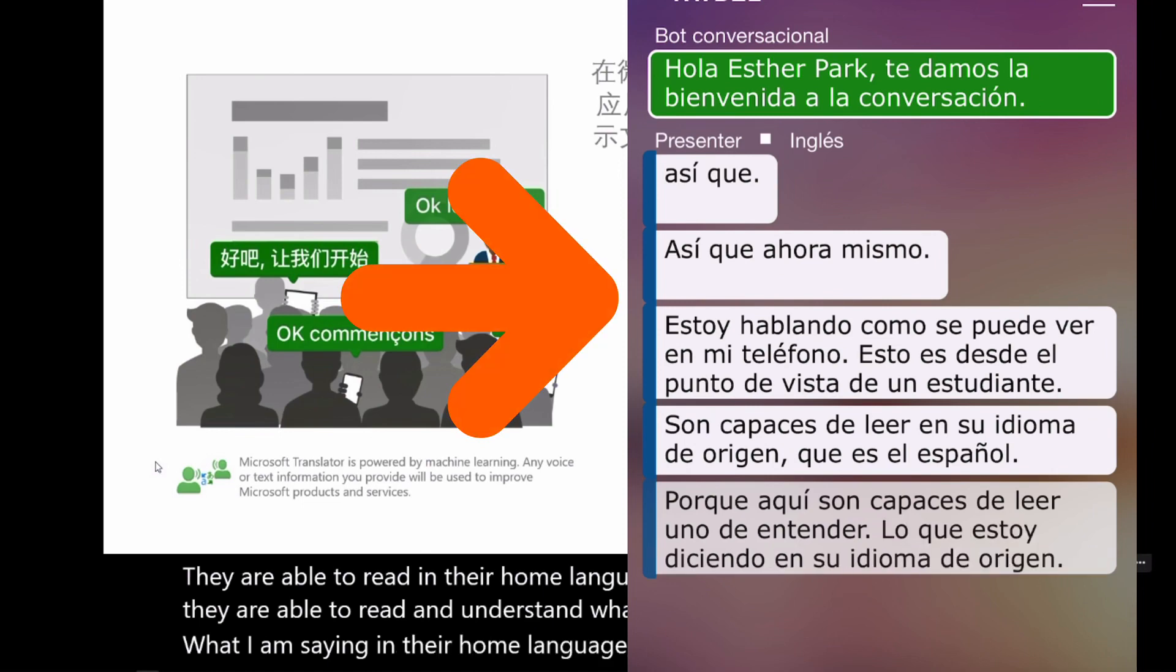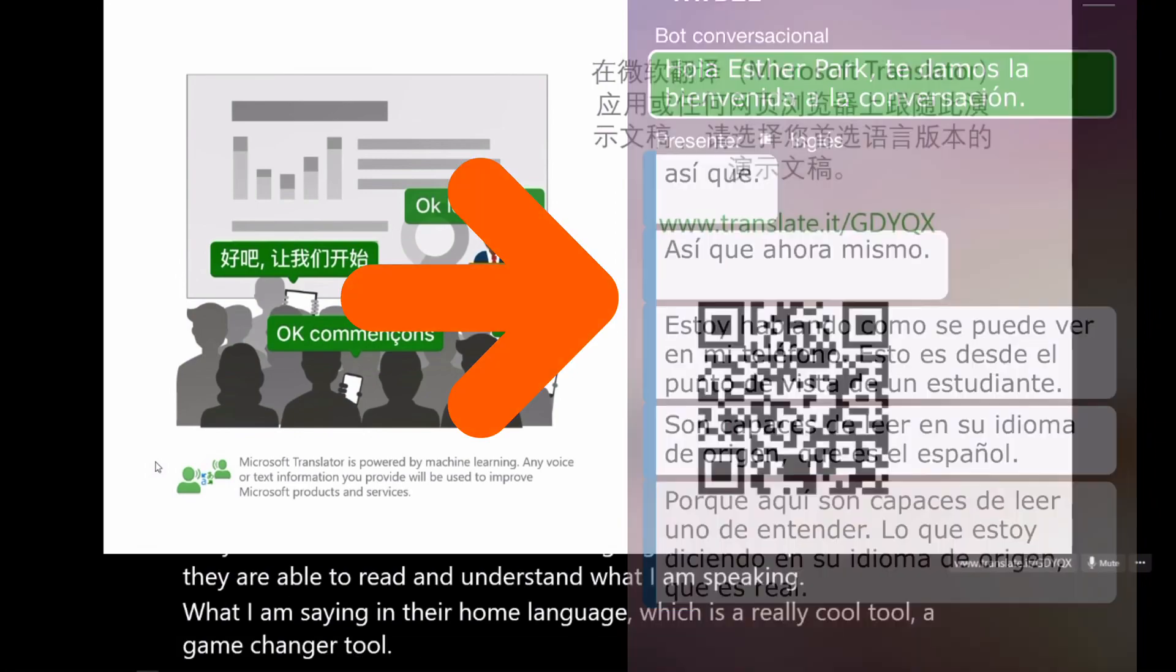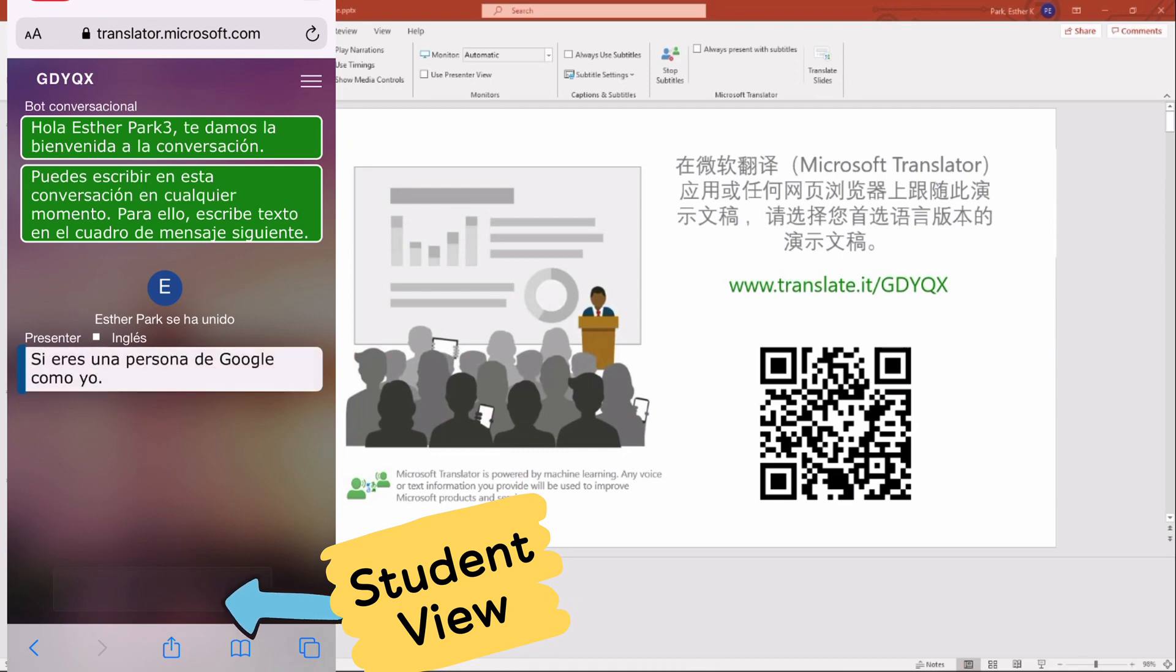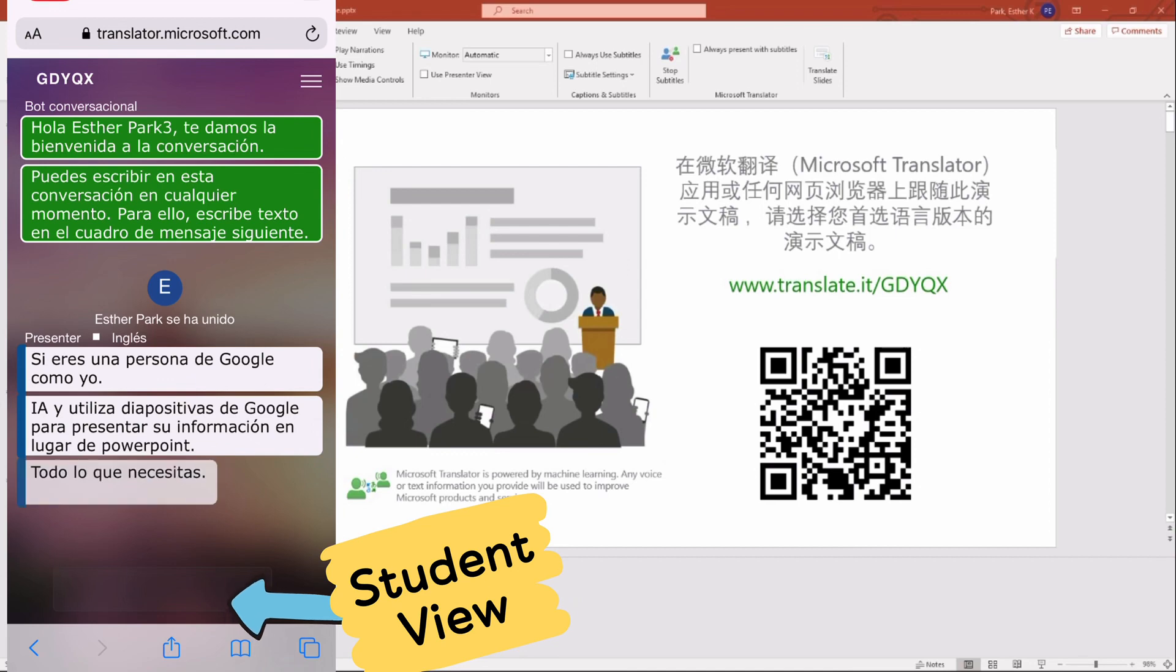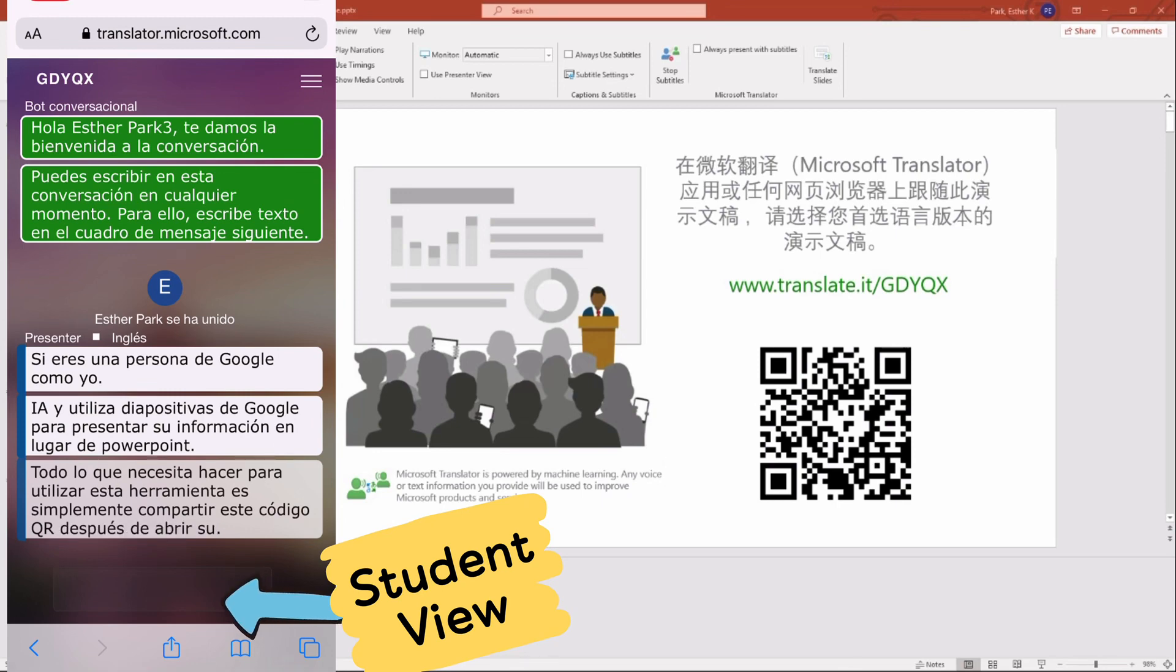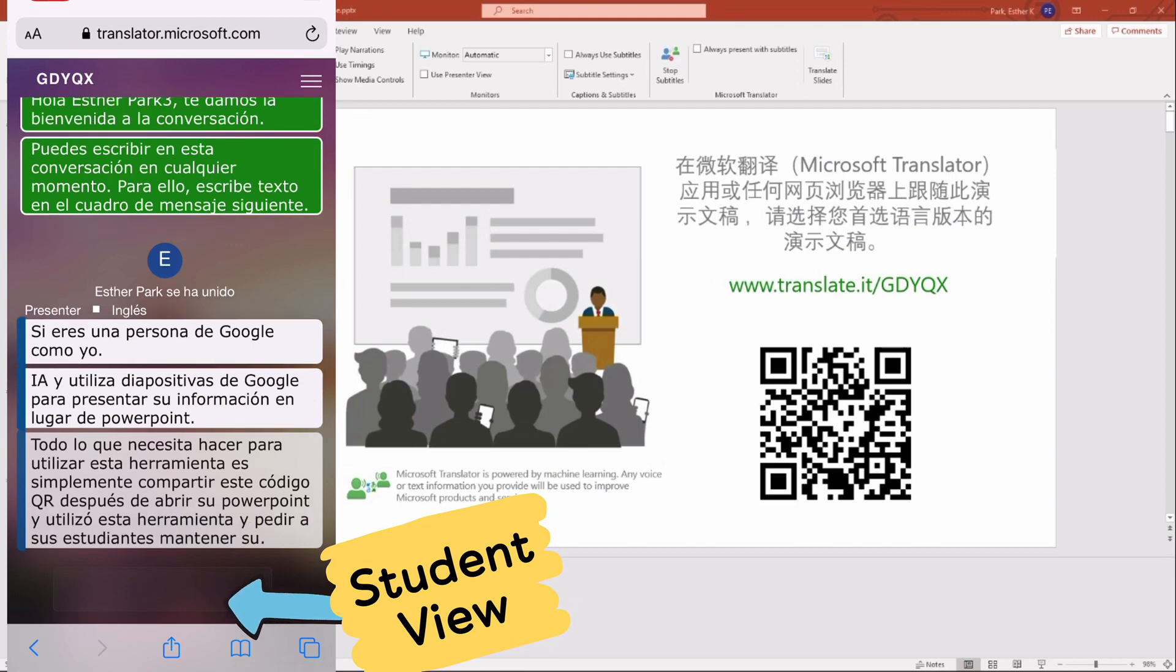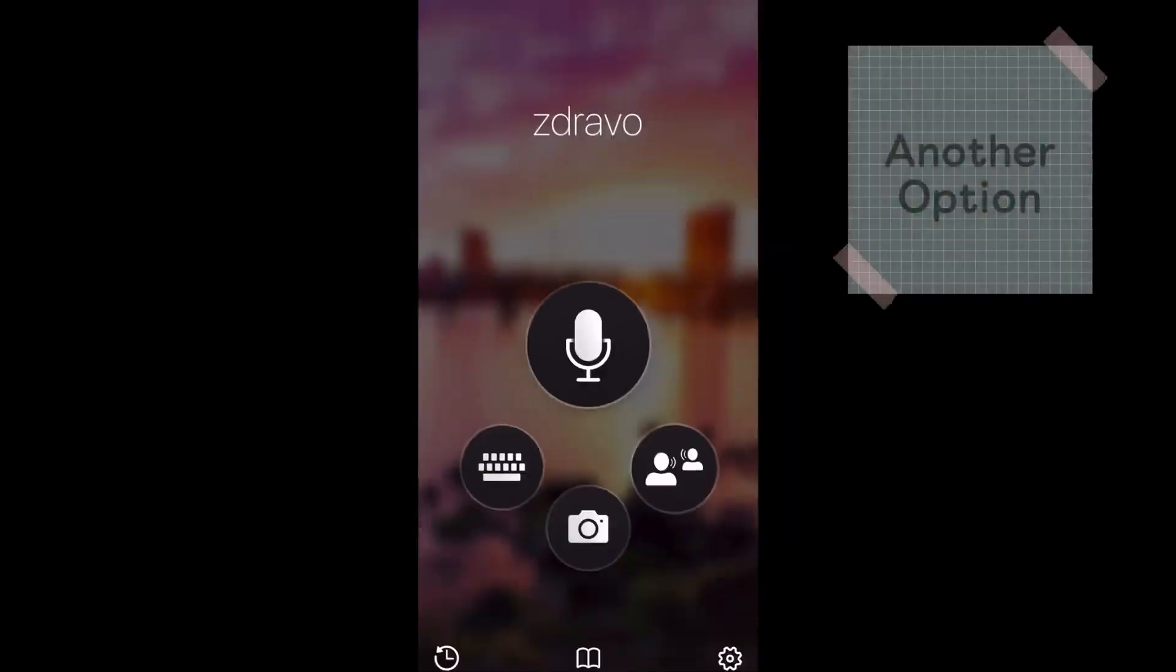If you are a Google person like me, and if you use Google Slides instead of PowerPoint, there's no problem. All you need to do is simply share this QR code after opening your PowerPoint, and then you can tell your students to keep their phones next to them and read through the translations as you present for home language support.